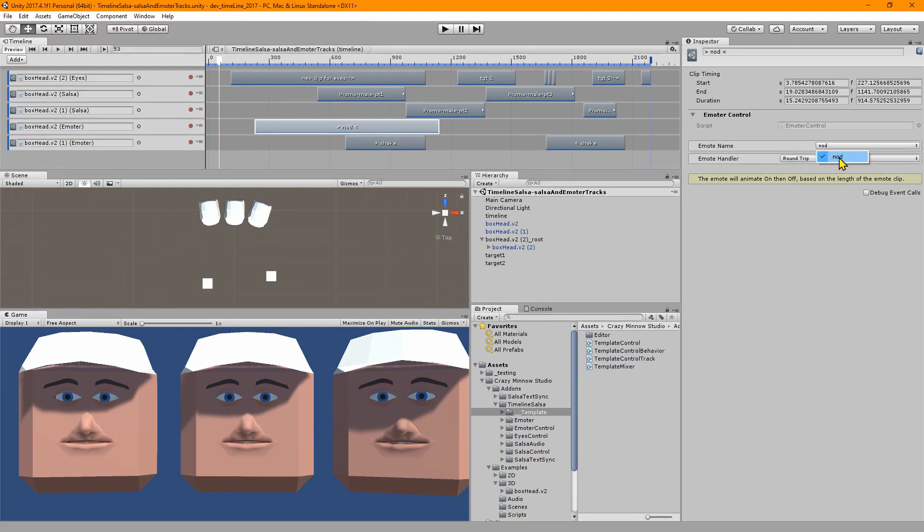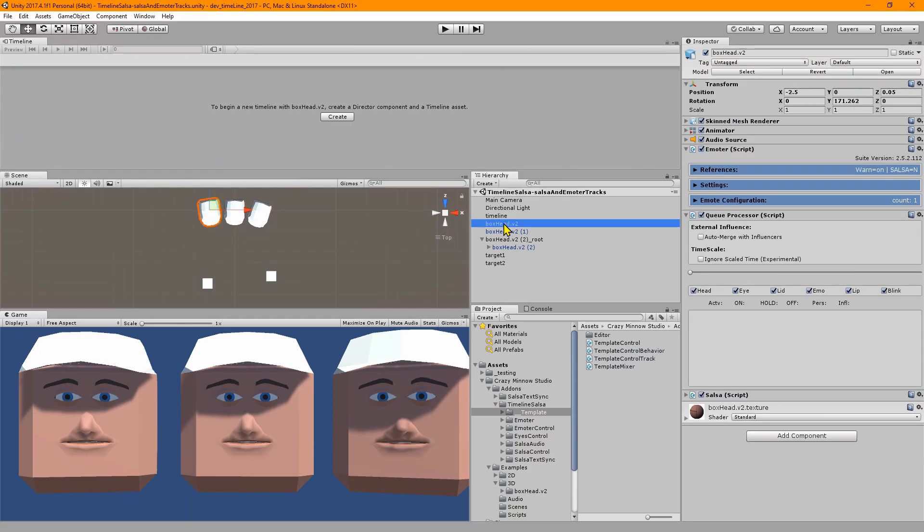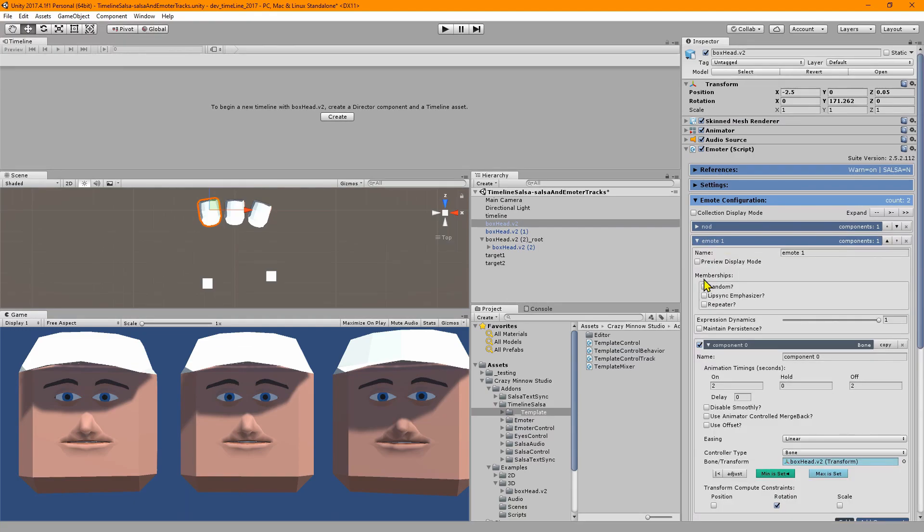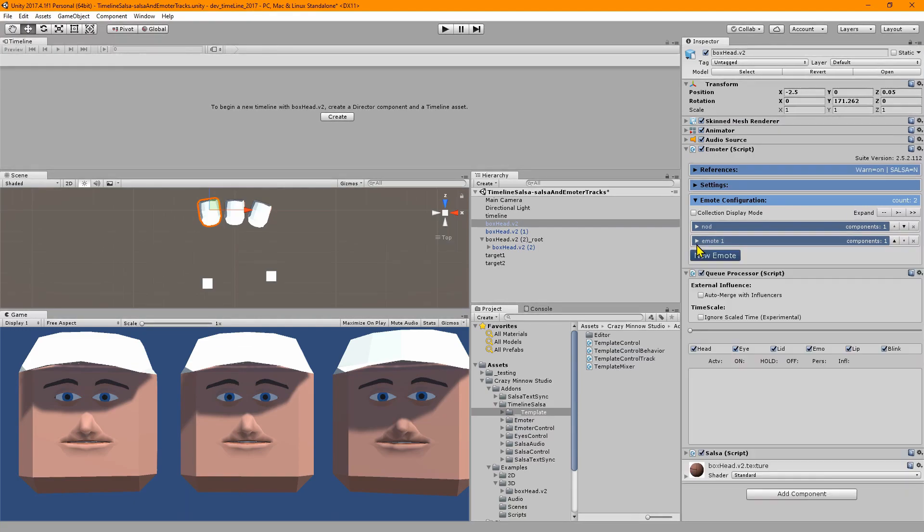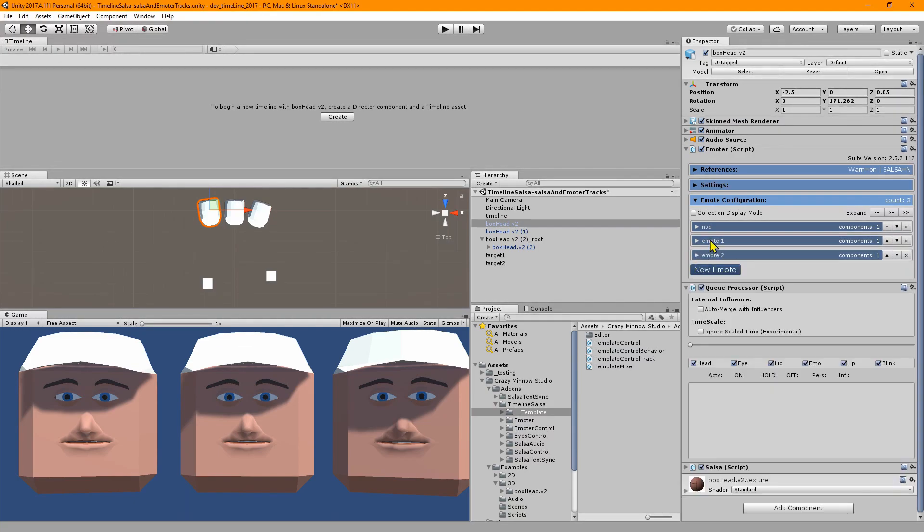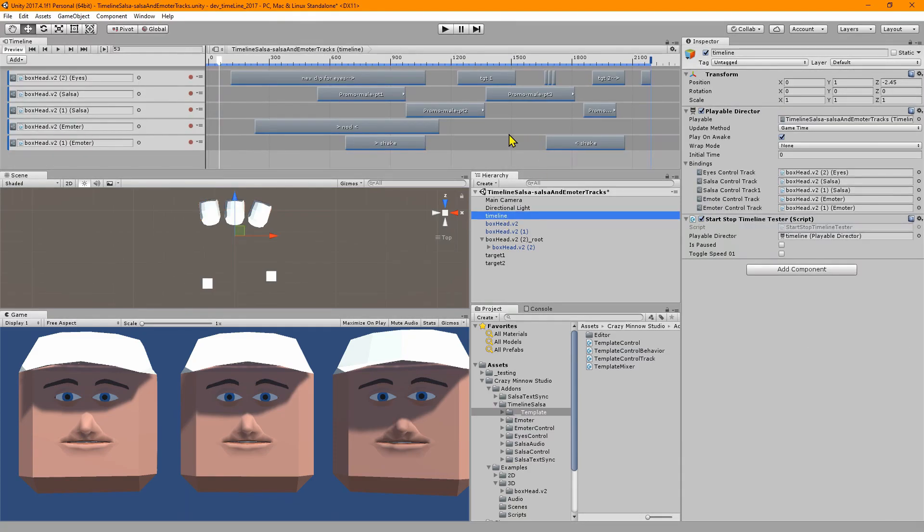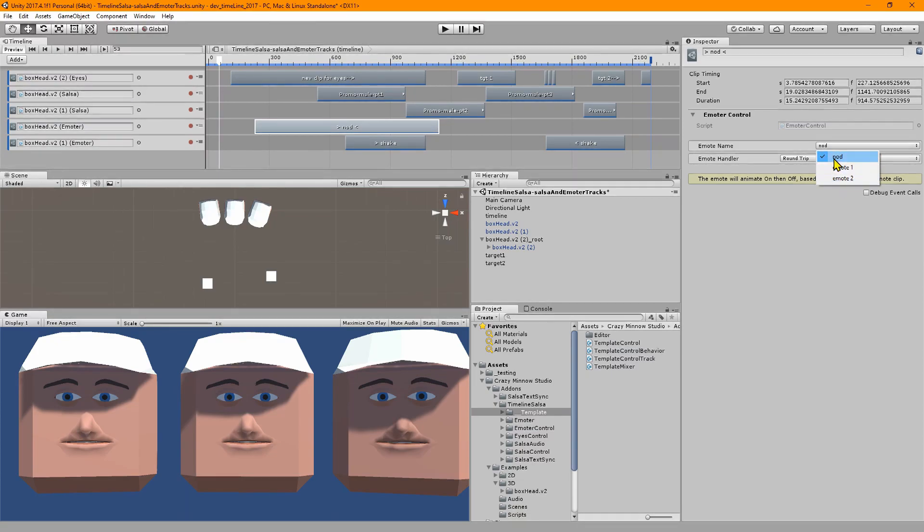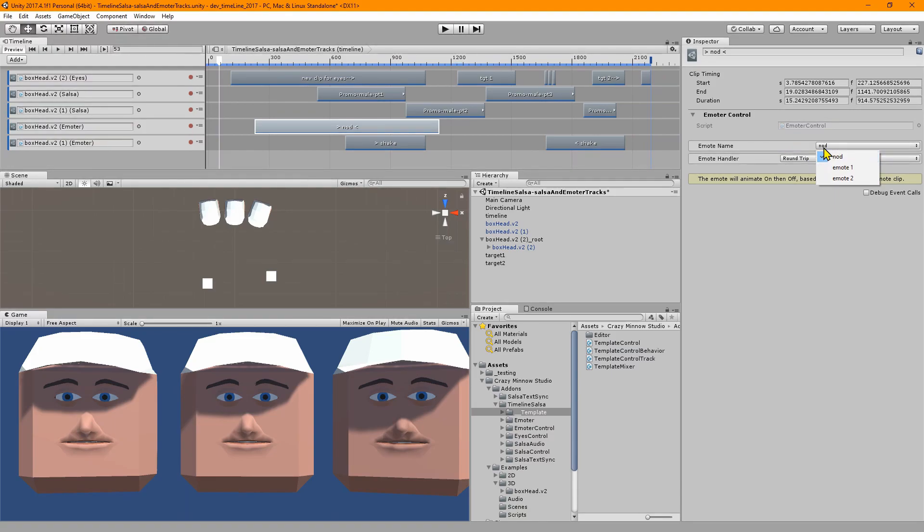Now we have a dropdown list. There's some introspection back into the emoter component and we can read the list of emotes and provide them here so we can select them. Let me go into the configuration and add a couple of new emotes. We'll copy the nod and give it new names: emote 1 and emote 2. We go back in and now we see we have nod plus the new emotes.